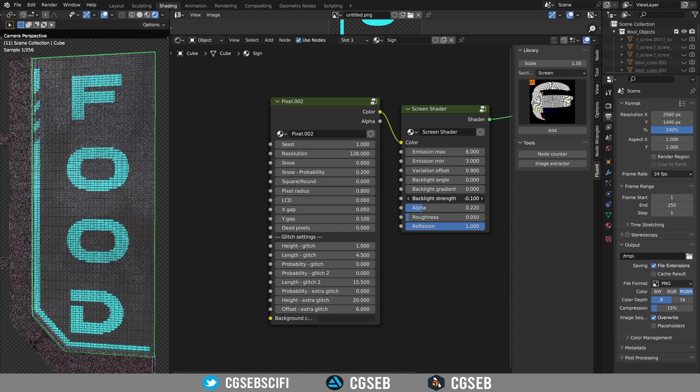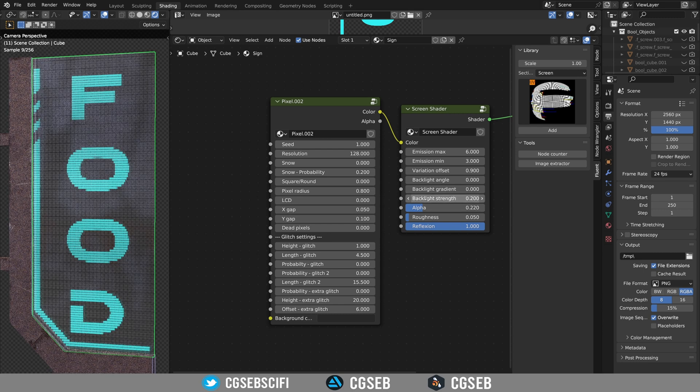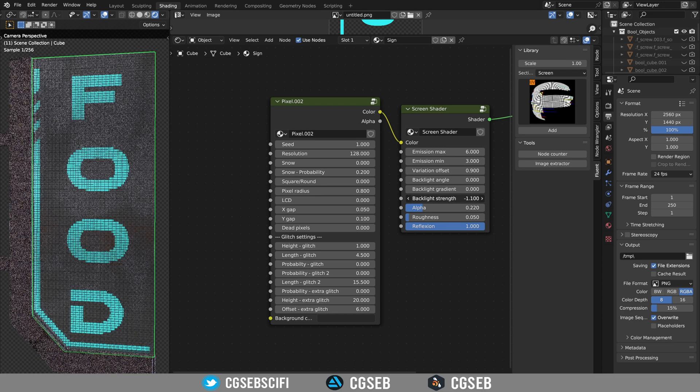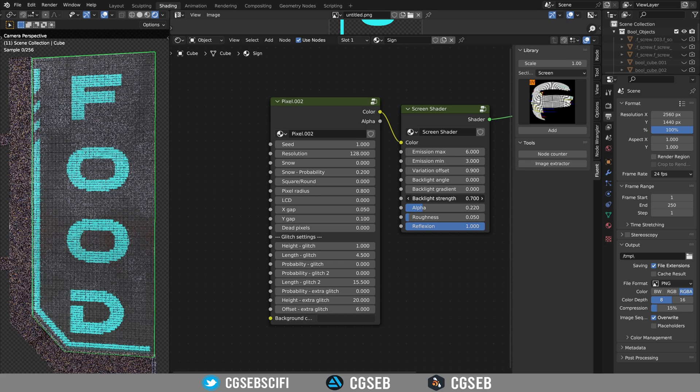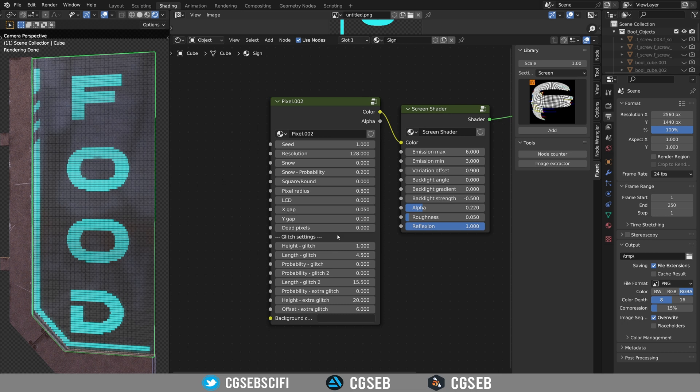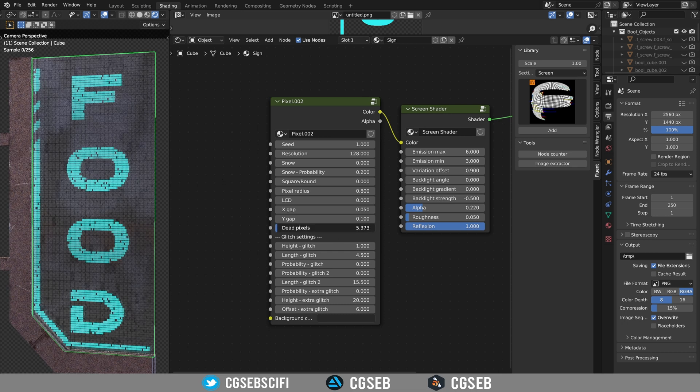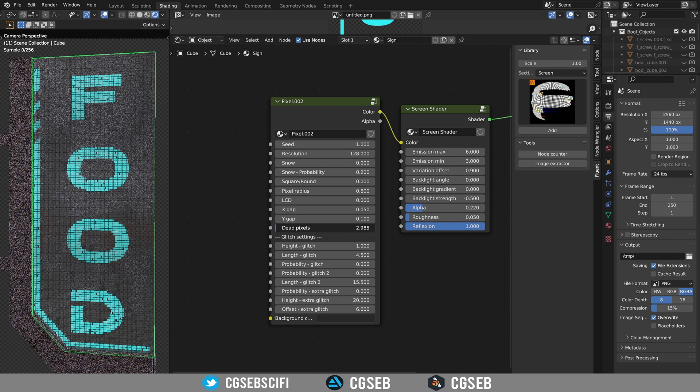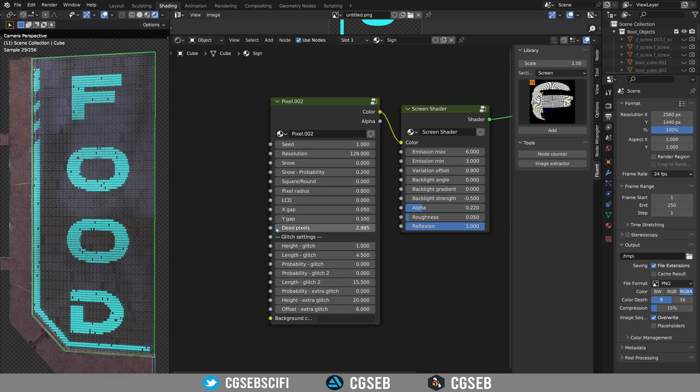Play with the backlight strength to make it a little bit more lit. For better results, increase the number of dead pixels. It adds some imperfections.